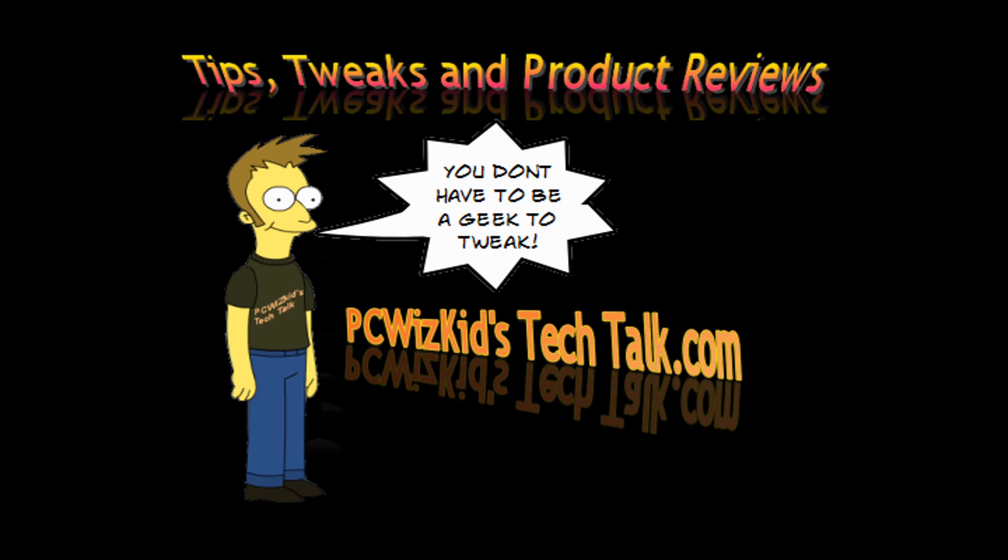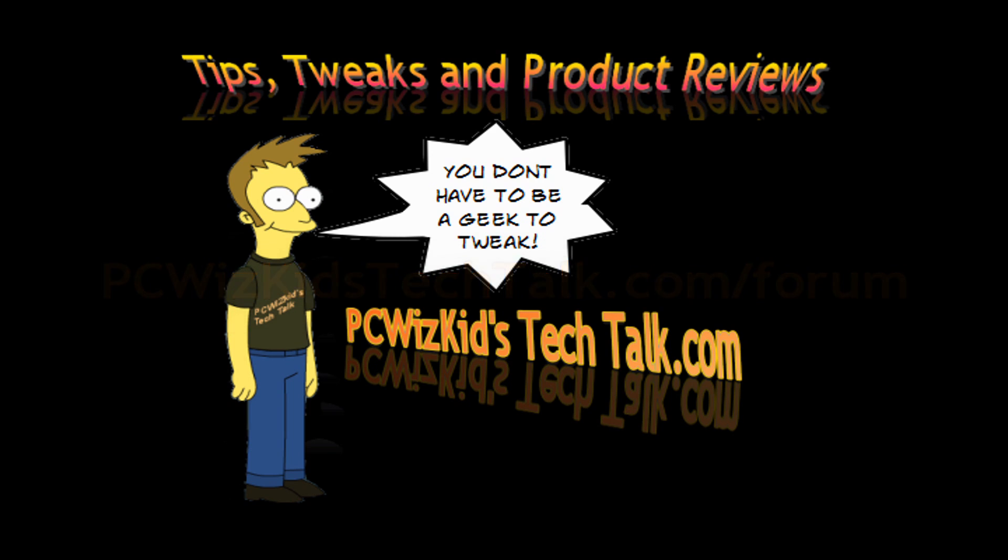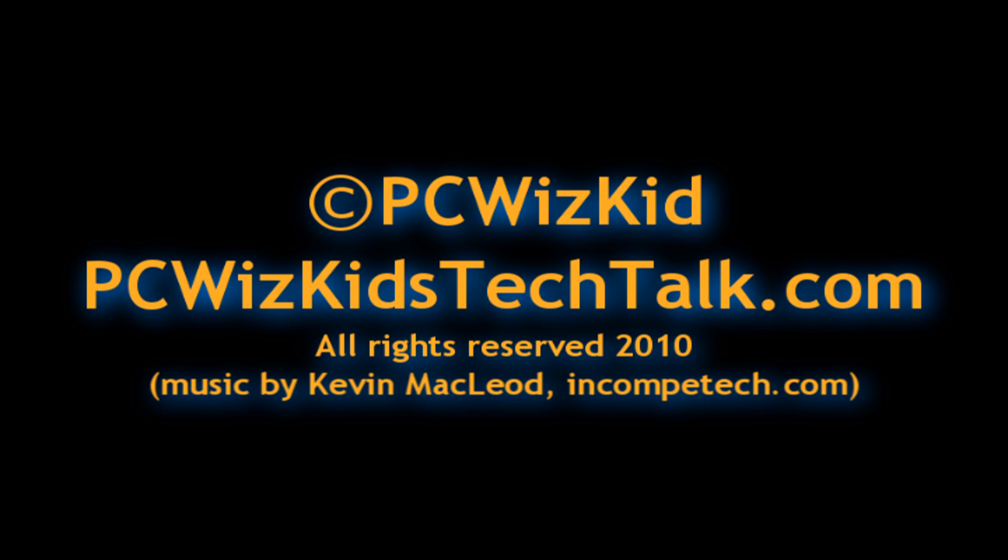Answering your questions again on my Tech Talk videos. For more answers, please make sure you check out my forum at pcwitskidstechtalk.com/forum. Sign up, go in, check it out. And thanks for watching.